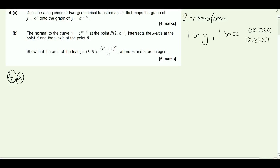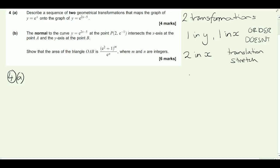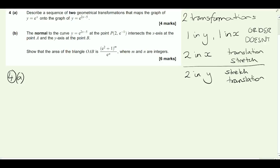I'm just going to tell you these next two things, and if you want to spend a little bit more time researching this and going back to your notes, it's worth doing. If you've got two transformations in the x direction, then the translation in the x direction happens first, followed by the stretch. If you've got two transformations in the y direction, then it's the stretch first, followed by the translation. Remember that we would call a reflection a stretch, because it is just a stretch with scale factor minus one.